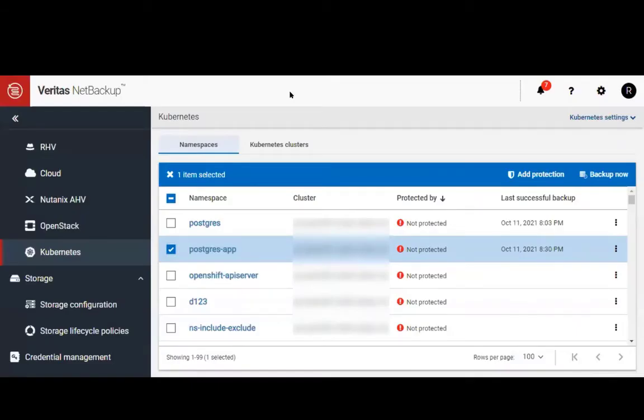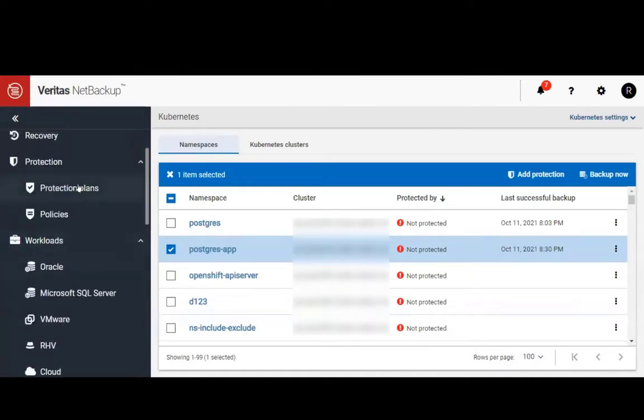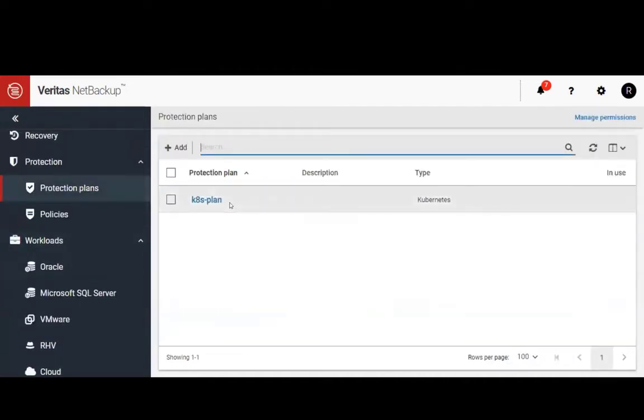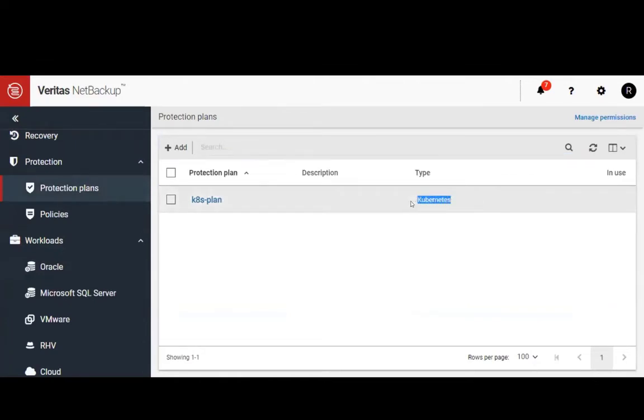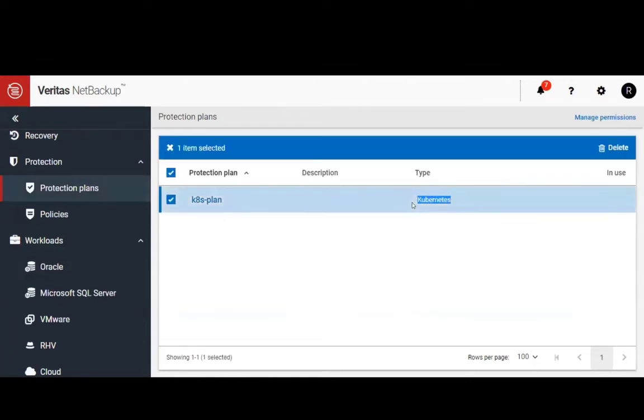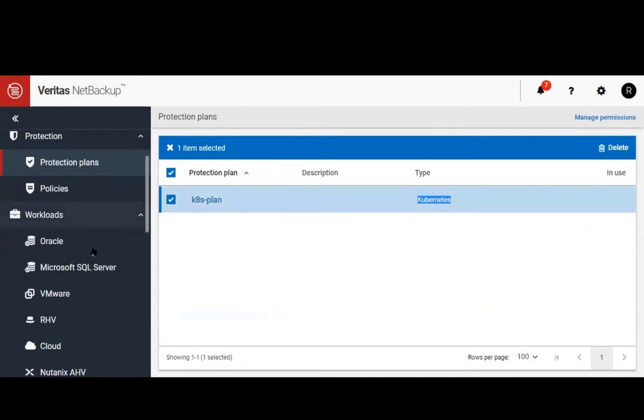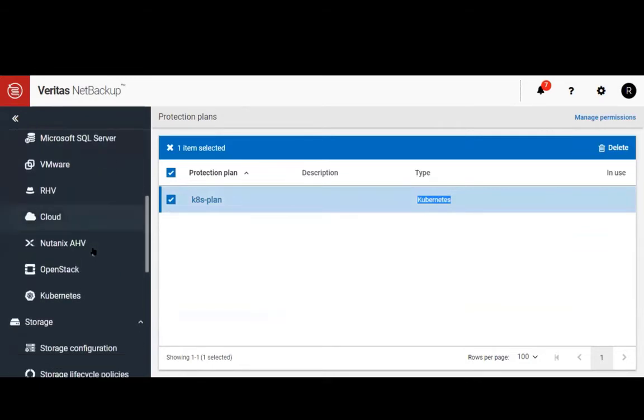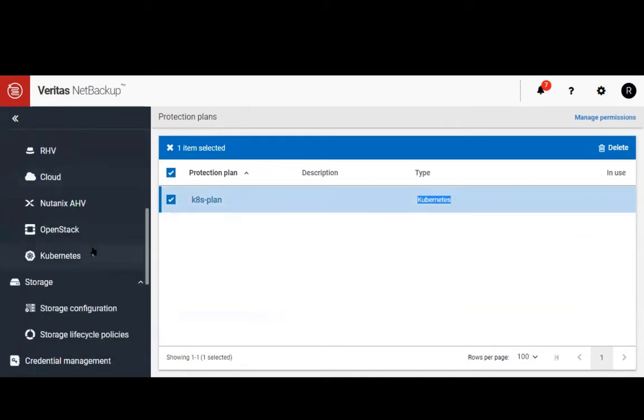Now let's head back to the NetBackup Web UI to start protecting this application. We'll need a protection plan with type Kubernetes to protect our application. Here we have one that's already been created called K8's plan.